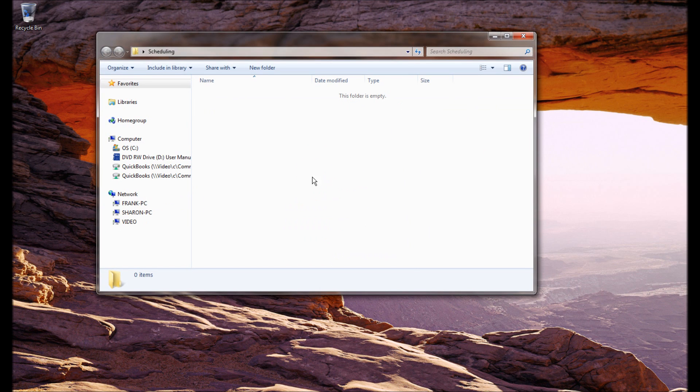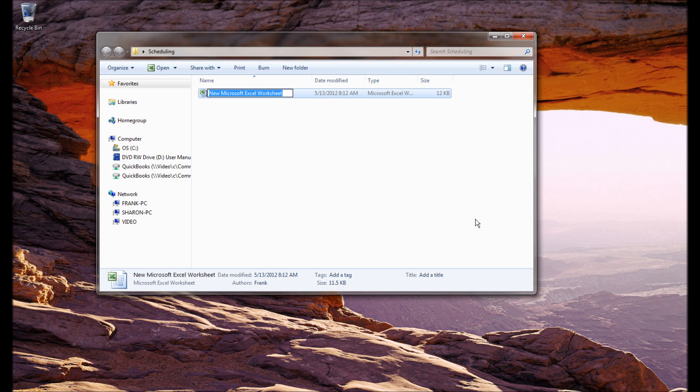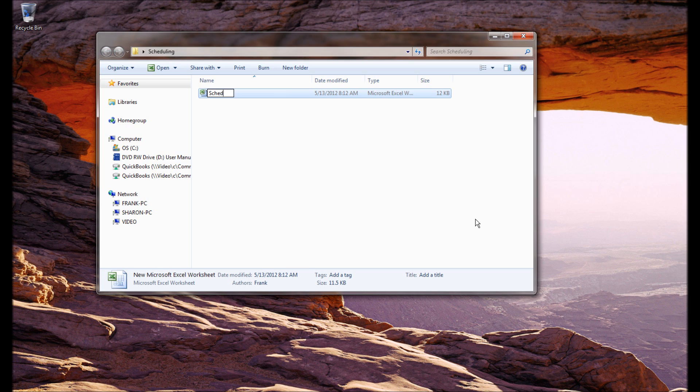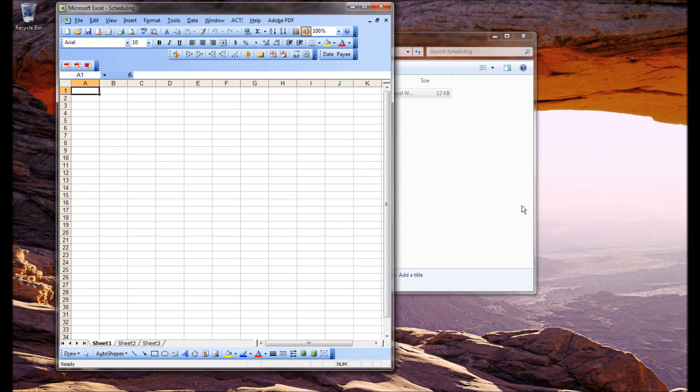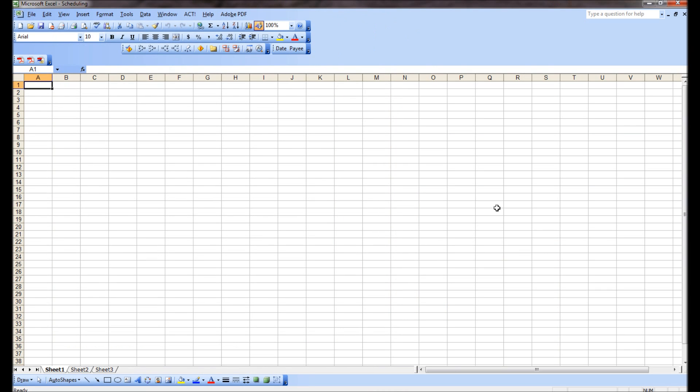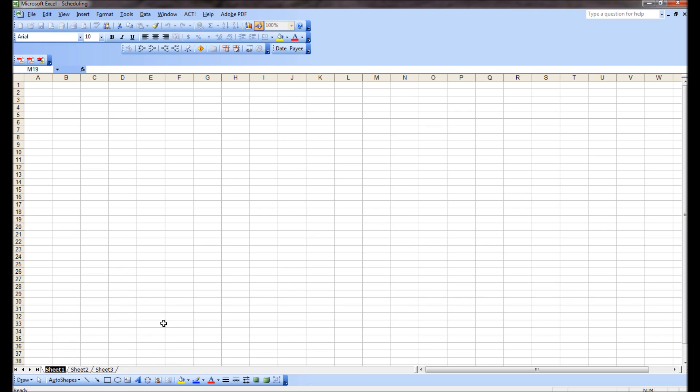Let me rename that thing to scheduling. We're going to work inside that thing and we're going to create a new Excel worksheet called scheduling. Let's open that bad boy up.